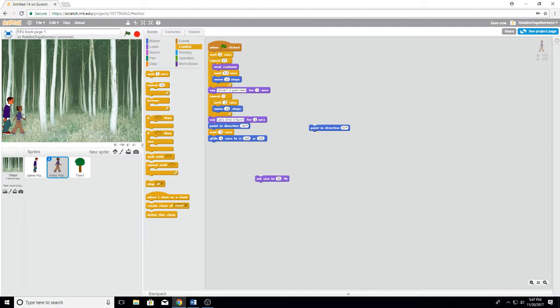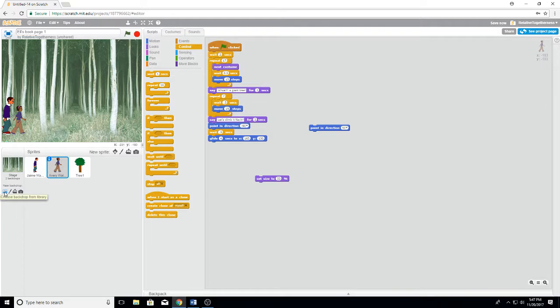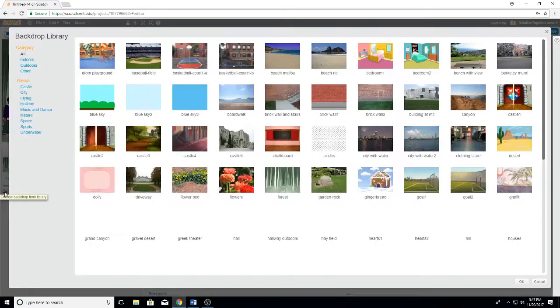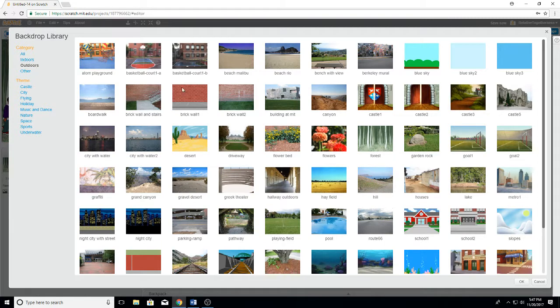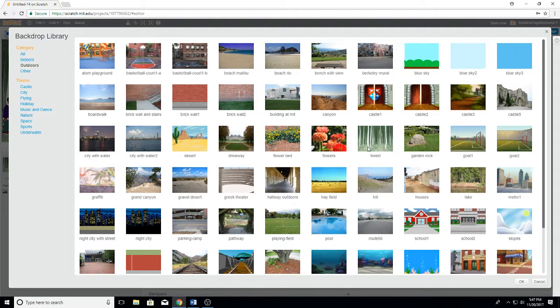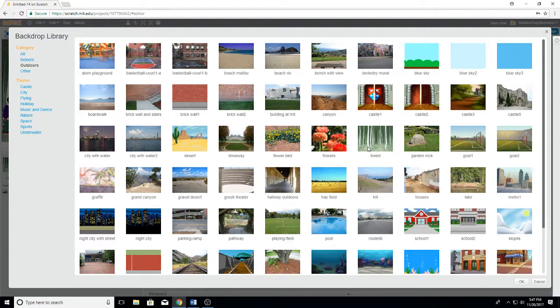So, step one, the first thing we did is we went in and got a backdrop. We went down here to the little picture thing and clicked on it and that's where all the backdrops are. I wanted the silly blue sky one, but Eli outvoted me and we used the forest. See, now it's his story. I guess he gets to pick. So that's the one that we picked there.